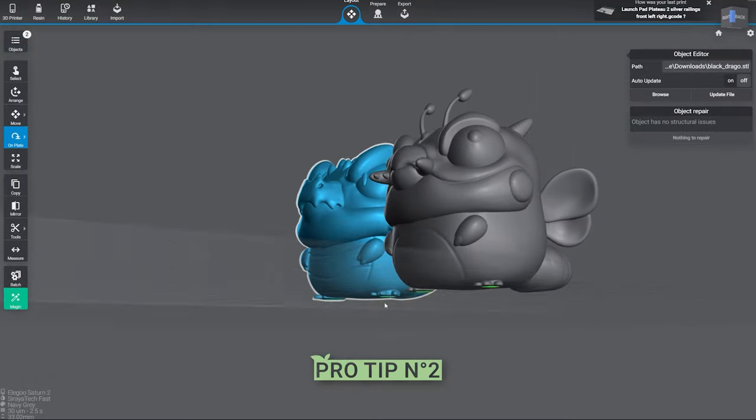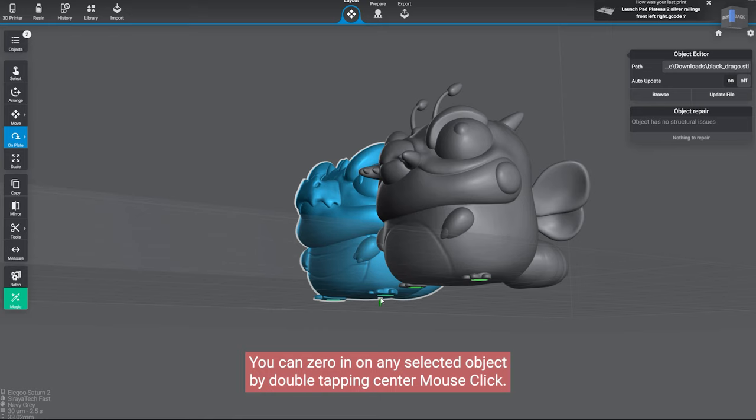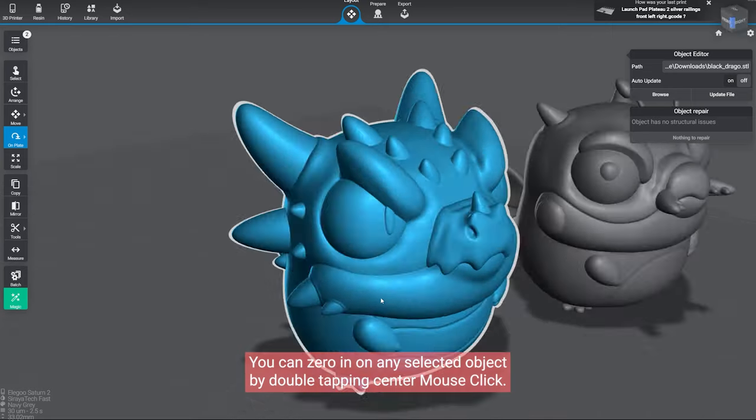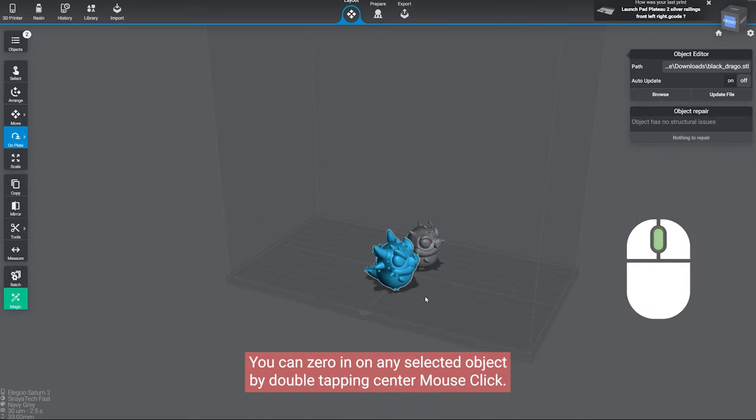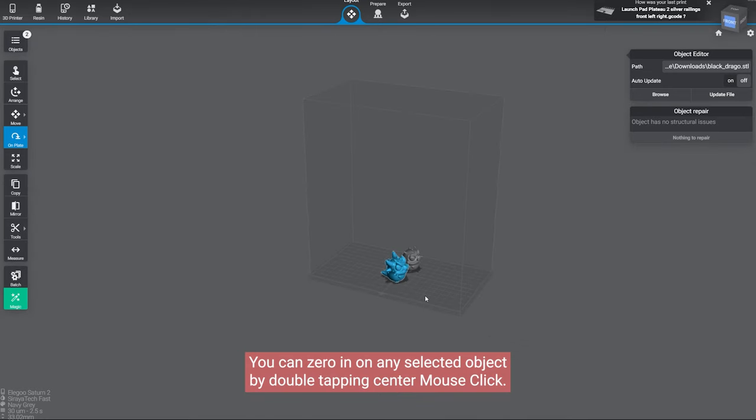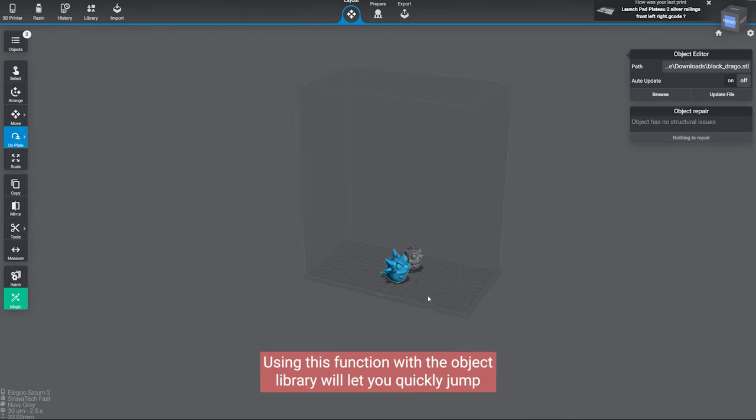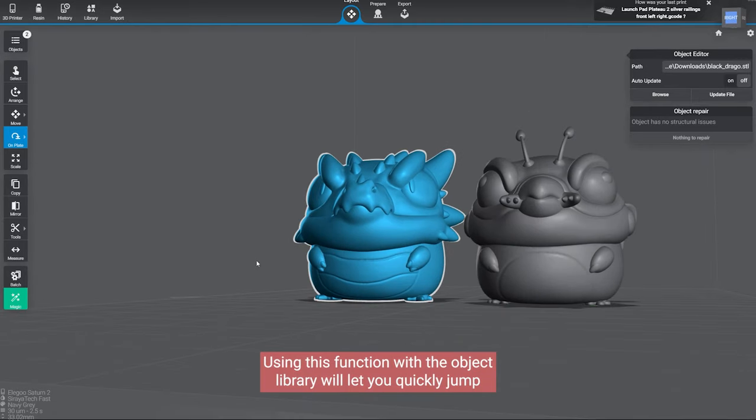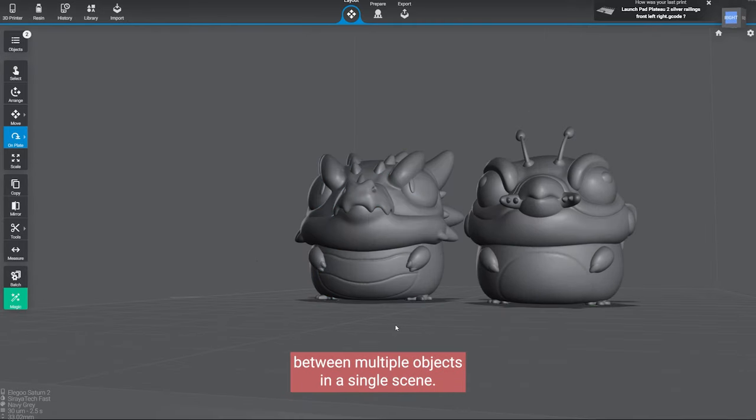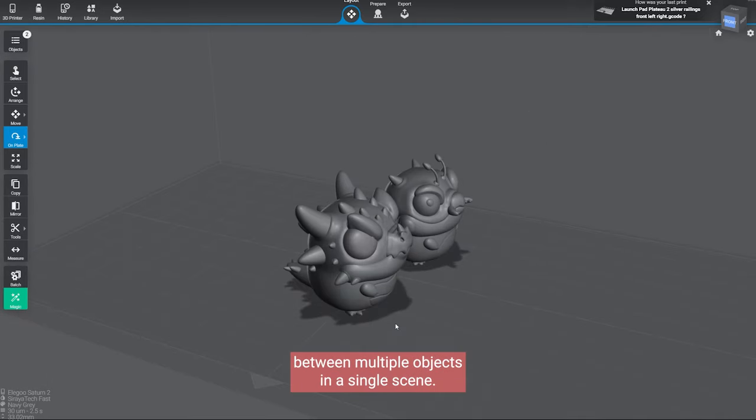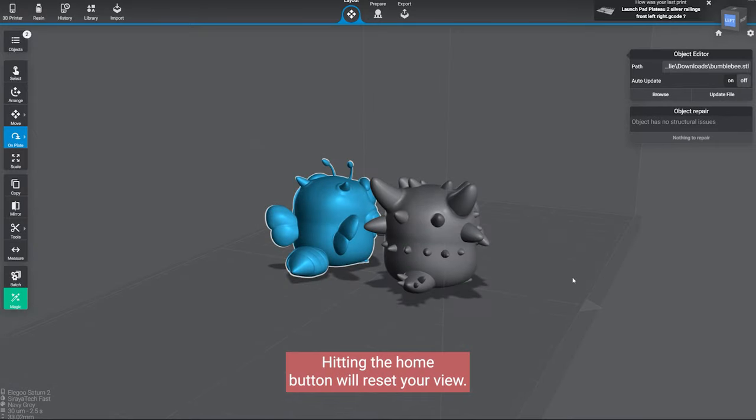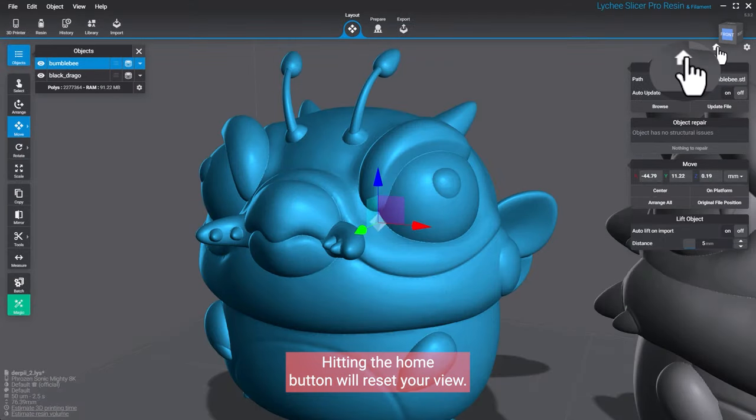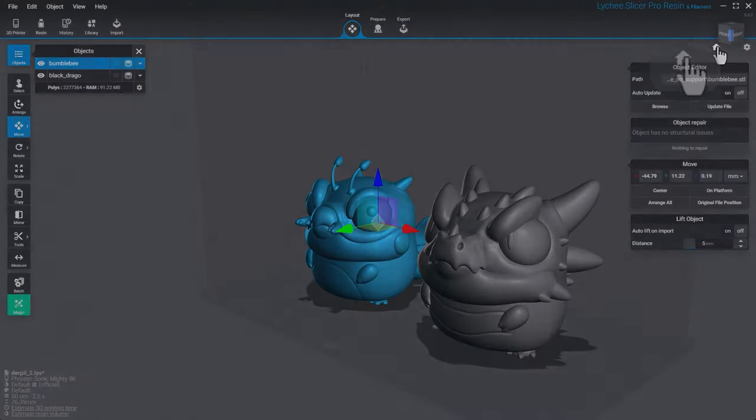Pro Tip Number 2: You can zero in on any selected object by double tapping center mouse click. Using this function with the object library will let you quickly jump between multiple objects in a single scene. Hitting the home button will reset your view.